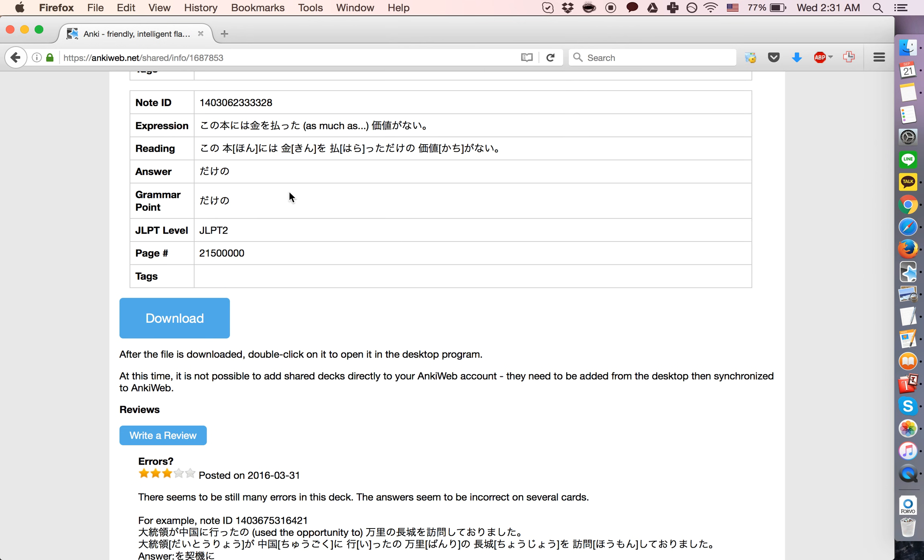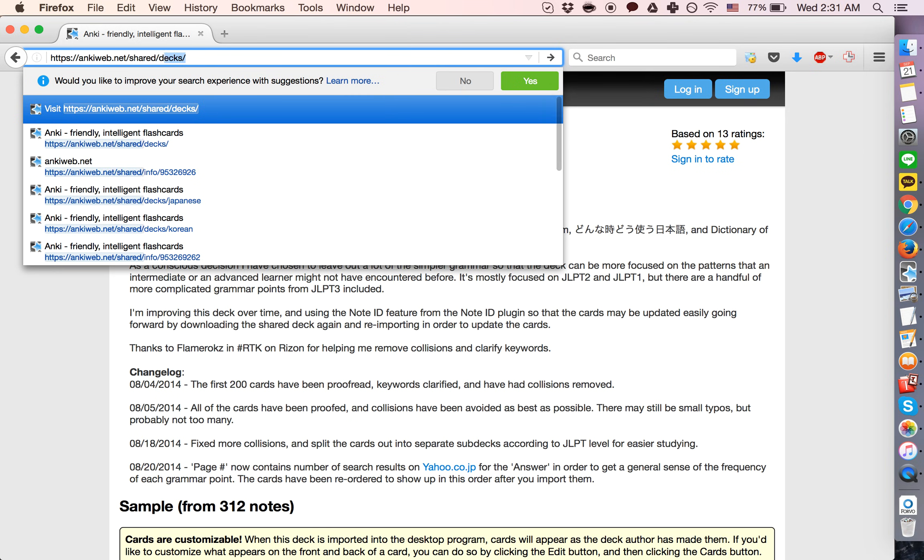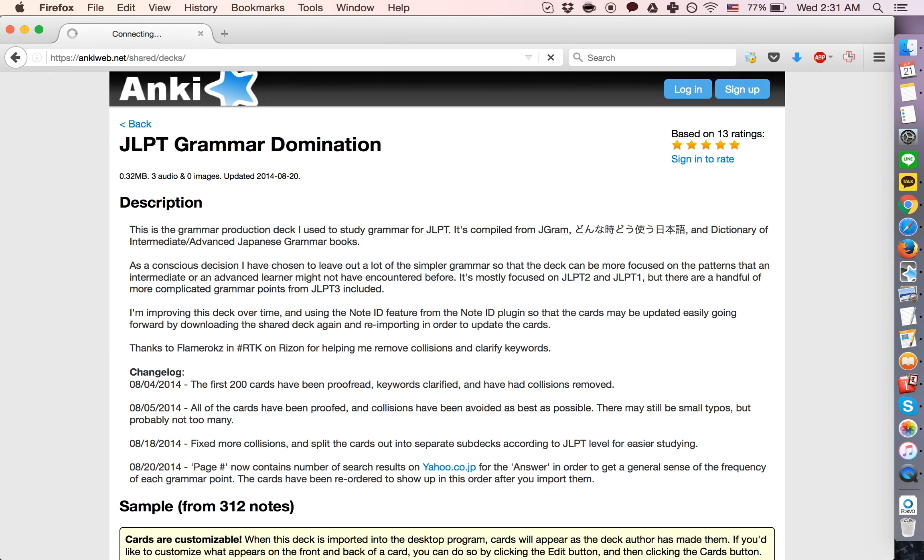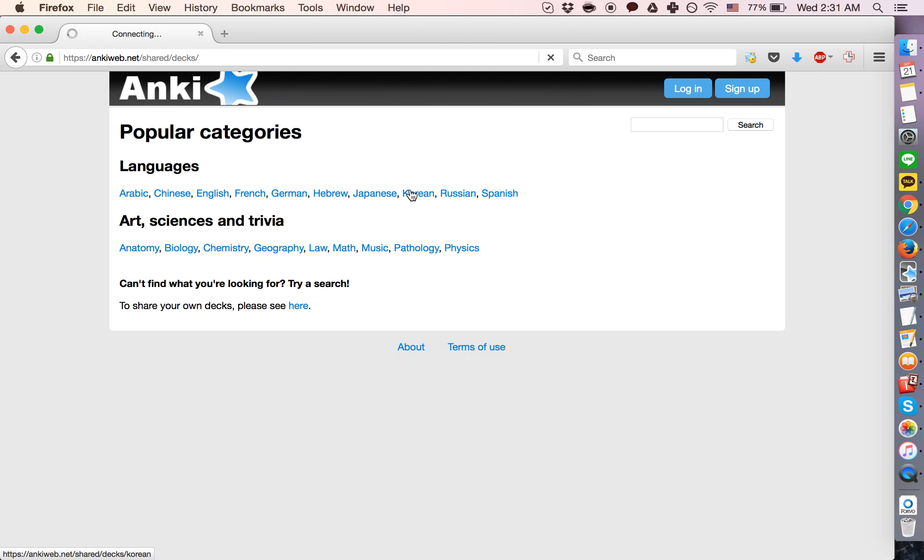You want to go into your browser and navigate to this URL: ankiweb.net/shared/decks. You can search up here or go into these categories. Let's go into the Korean category.